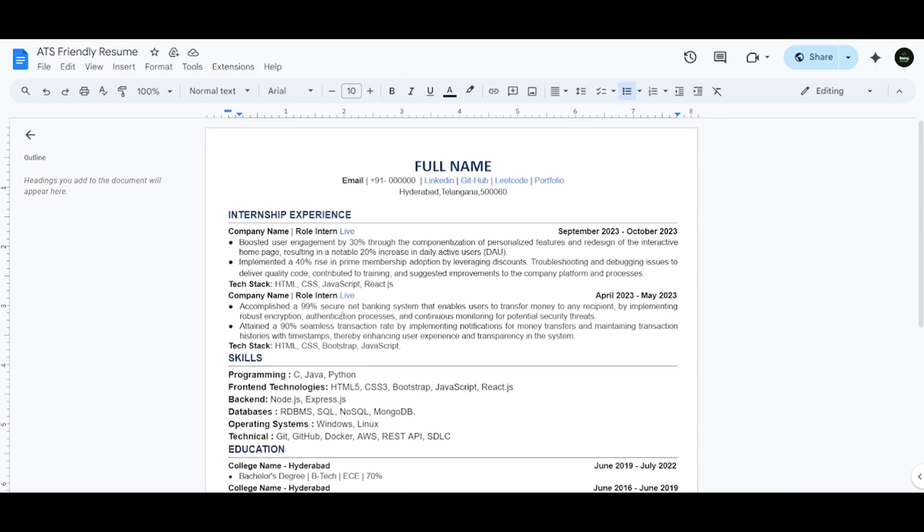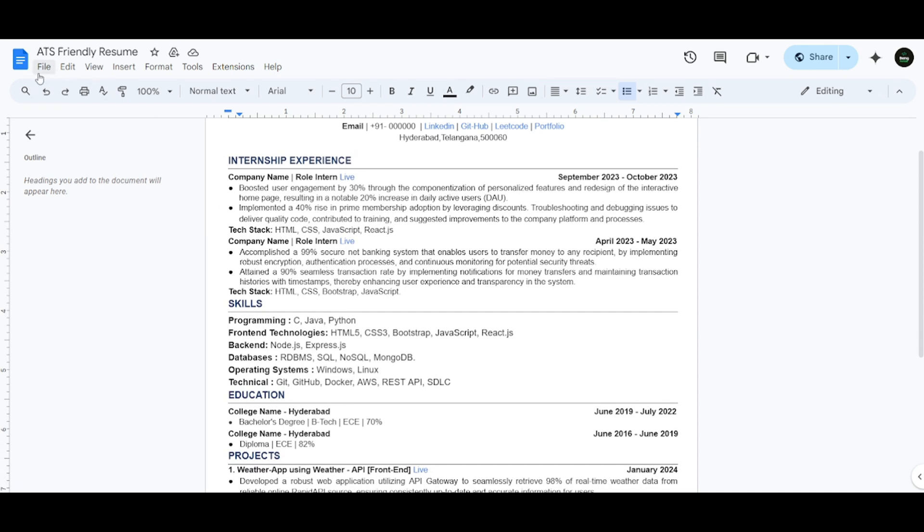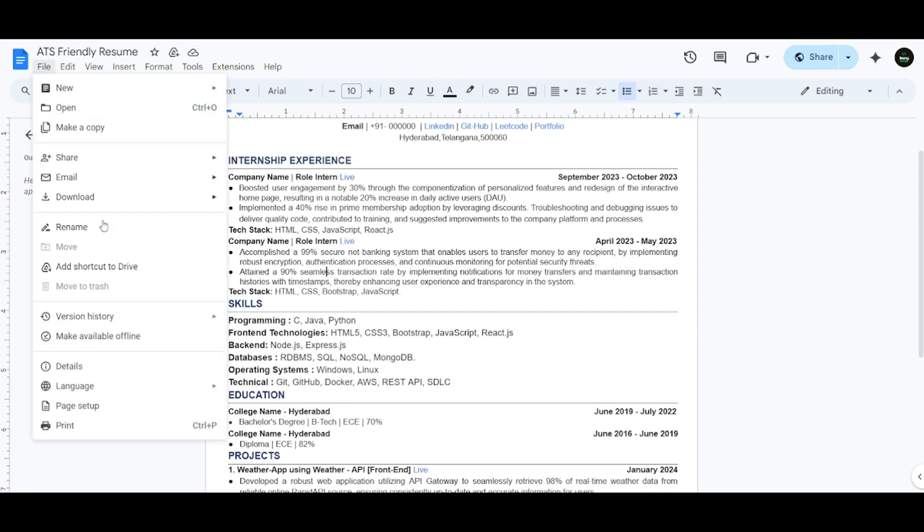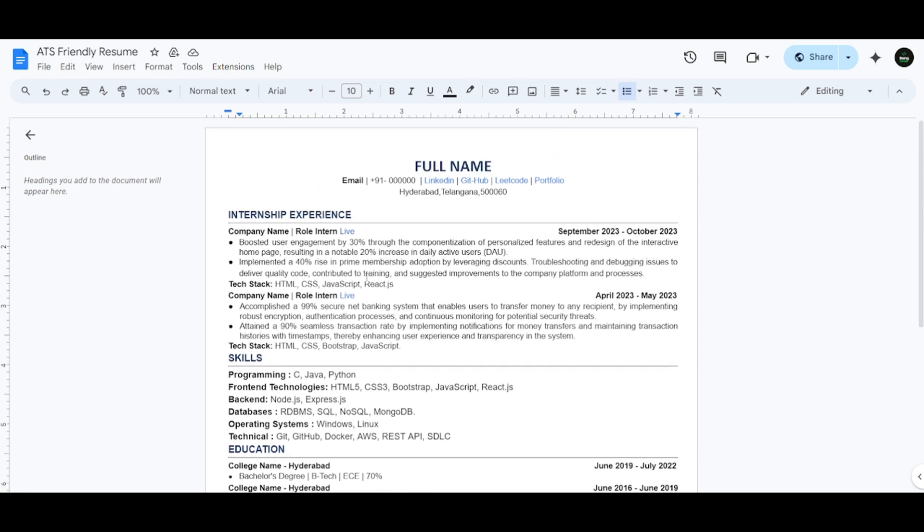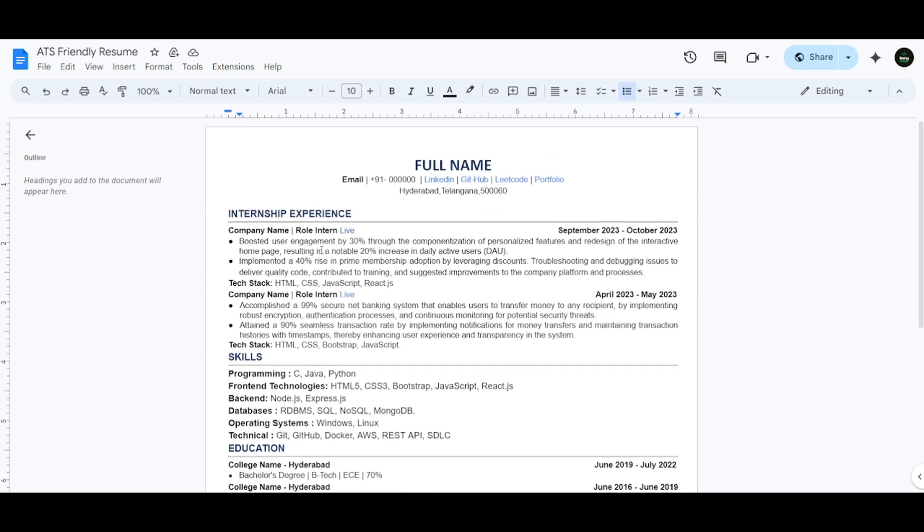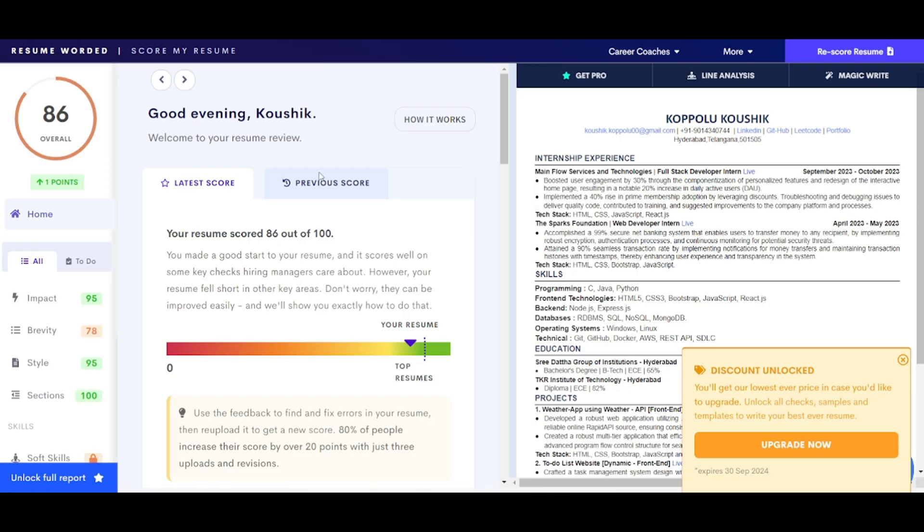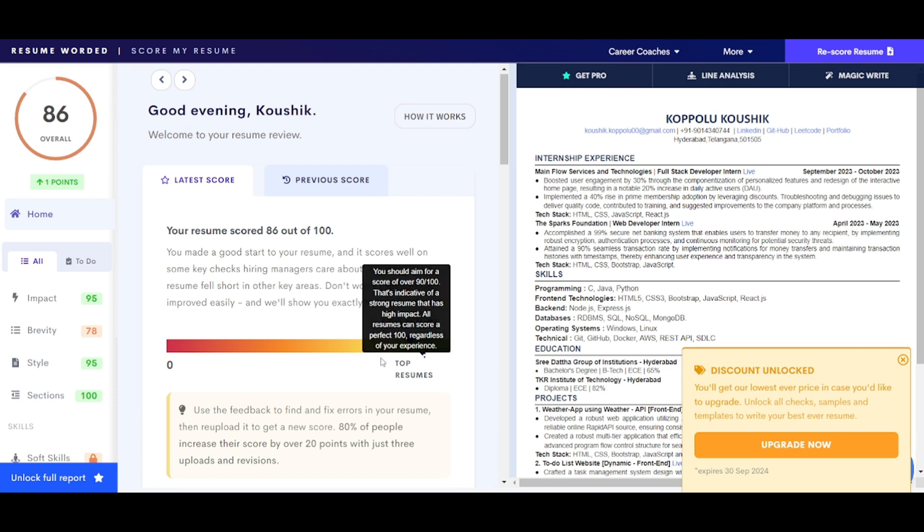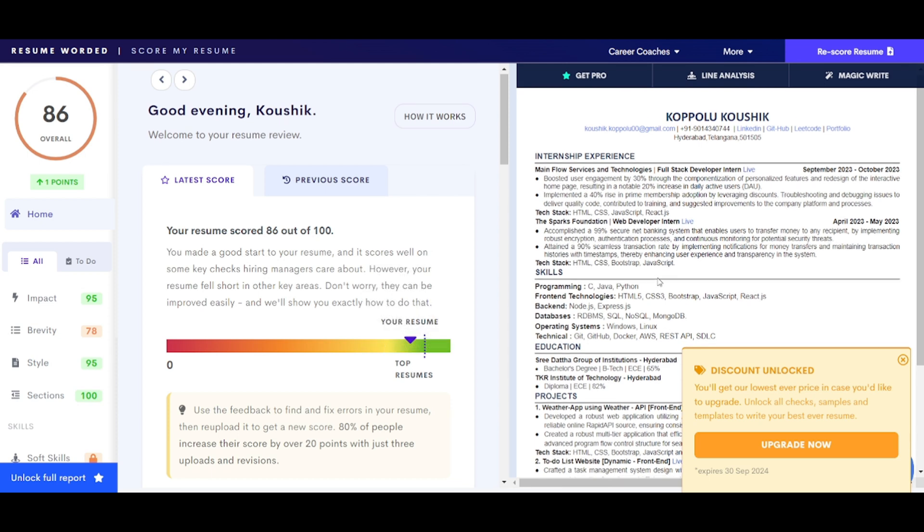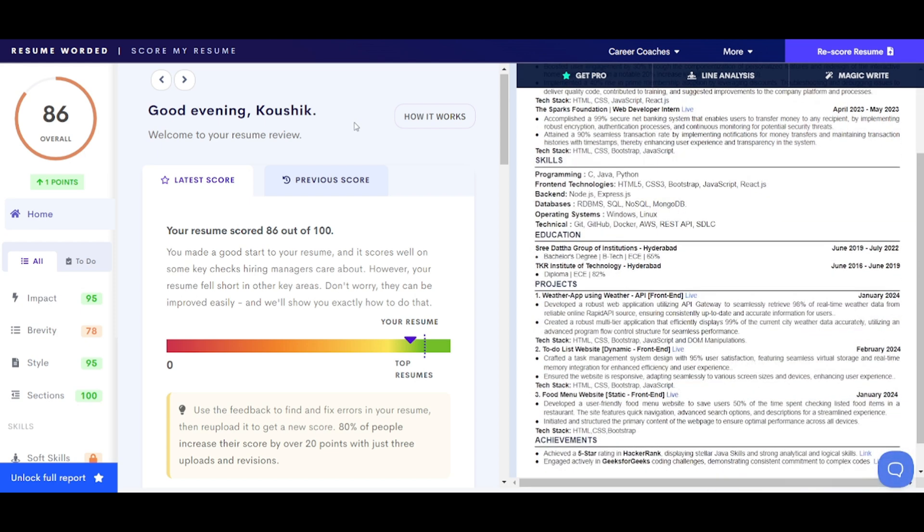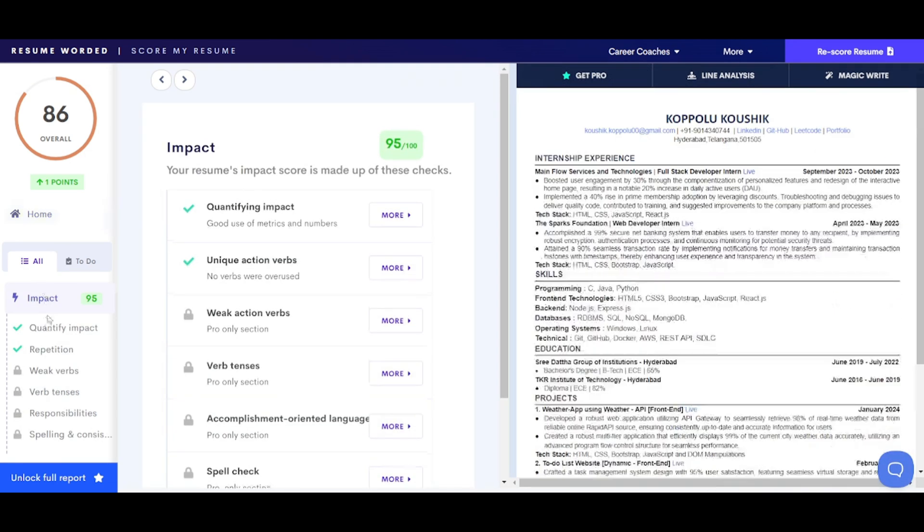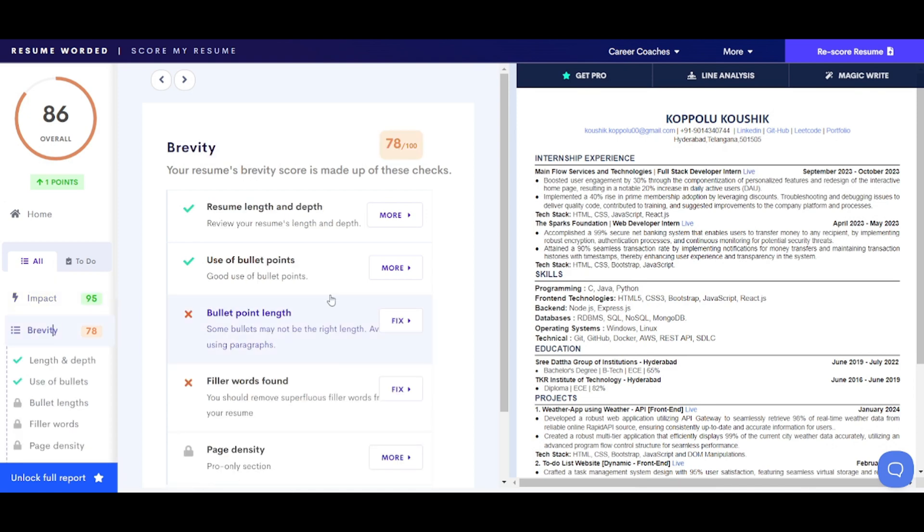As soon as we're done with crafting the resume, you can download it from here in PDF format and check the score of this resume in any of the ATS-friendly software. I prefer to use Resume Worded, where I have uploaded my resume and got a score of 86, which comes under top resumes. The score should be 80 or more to consider it as a good resume. They have also given lots of scores where you can make changes as per the points.